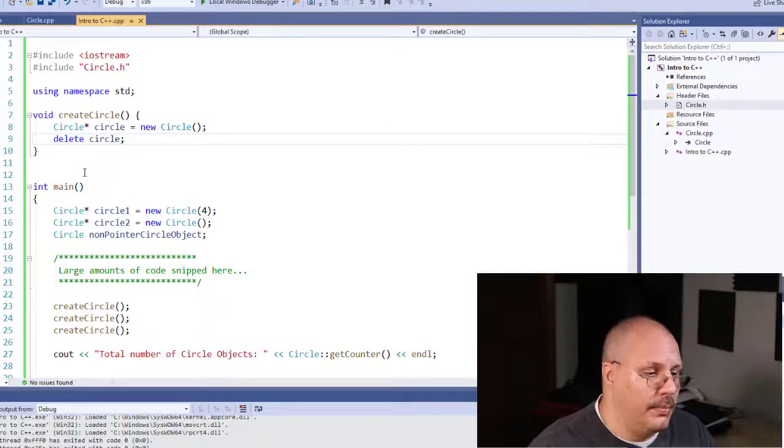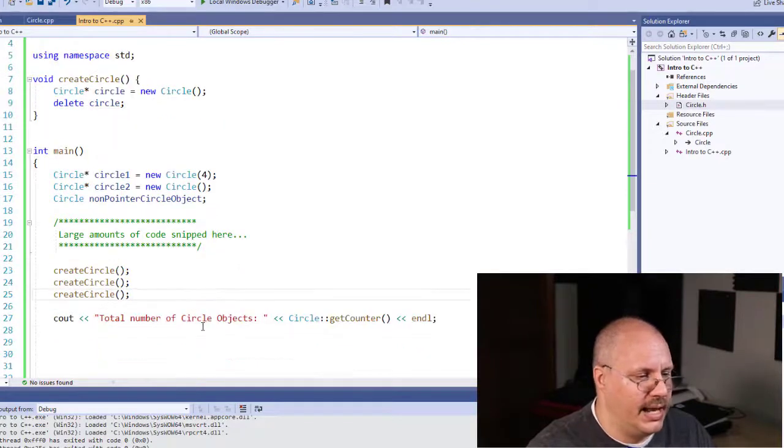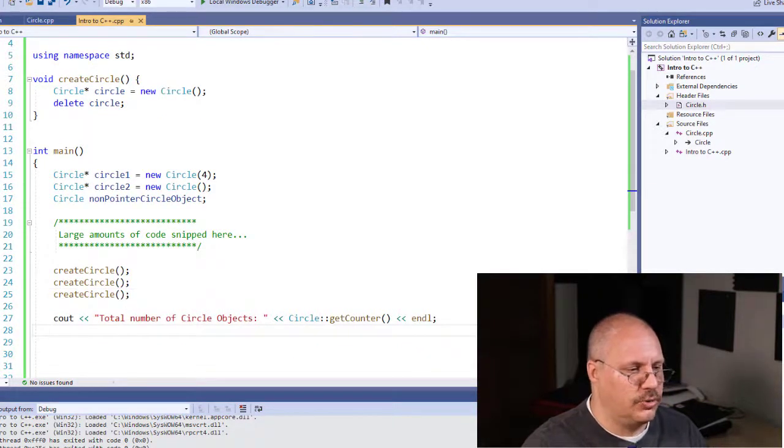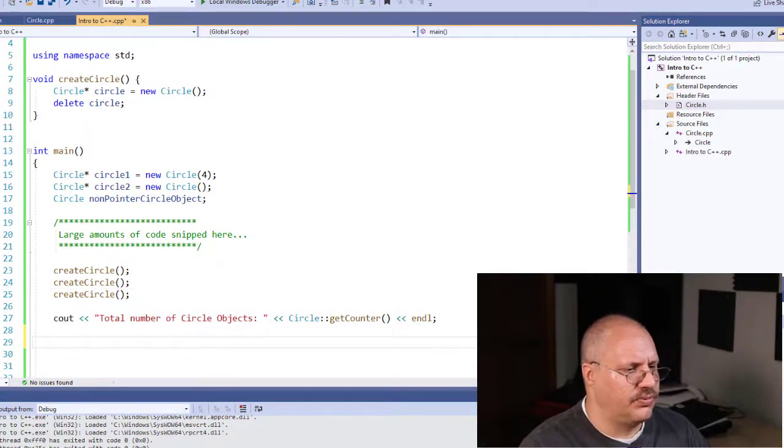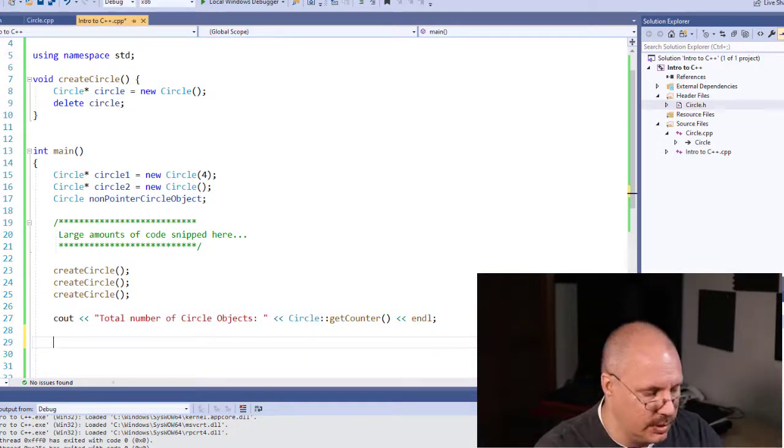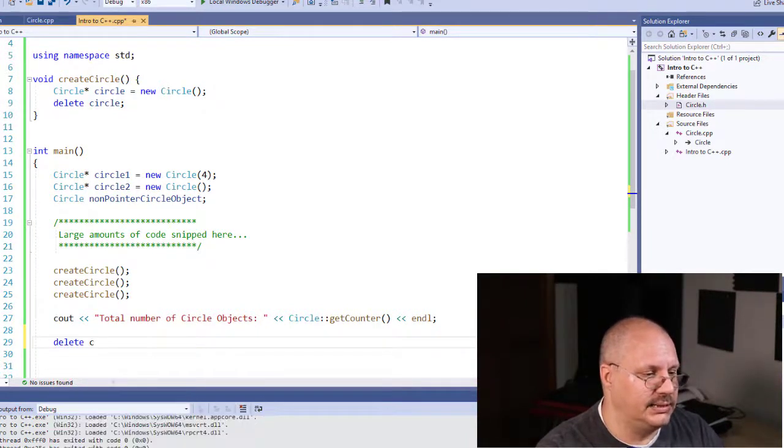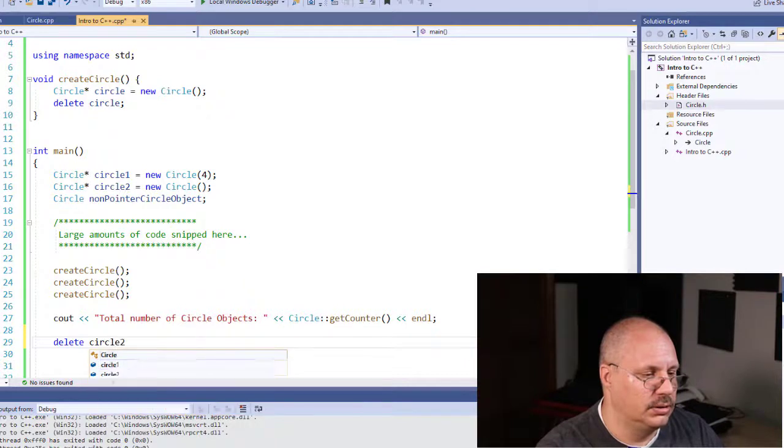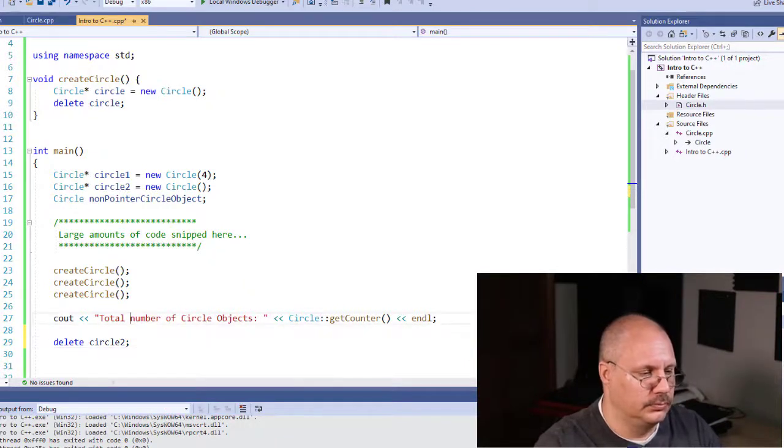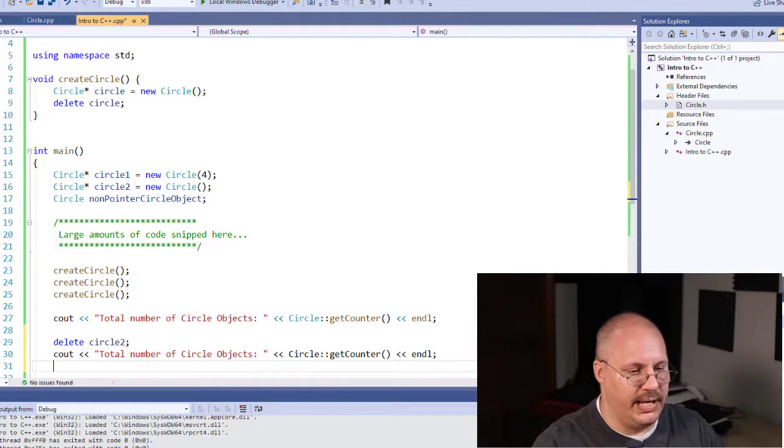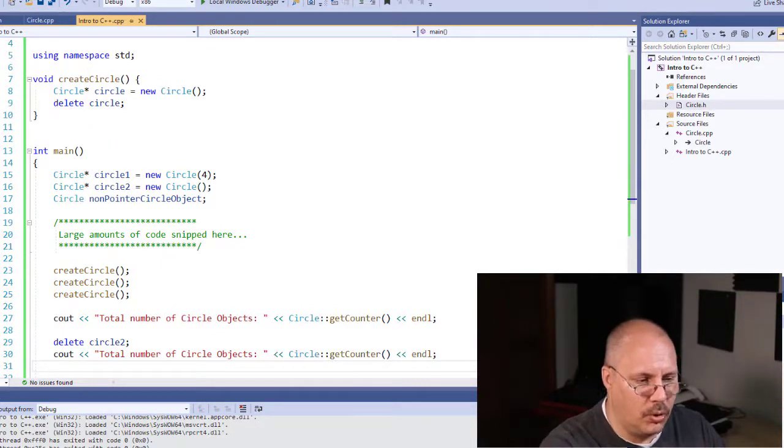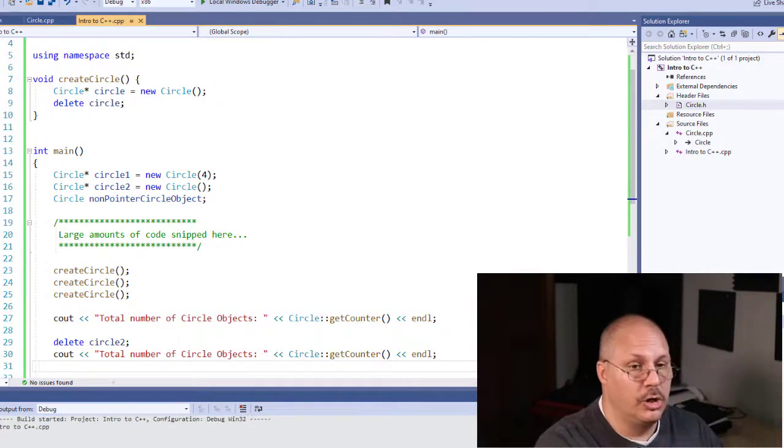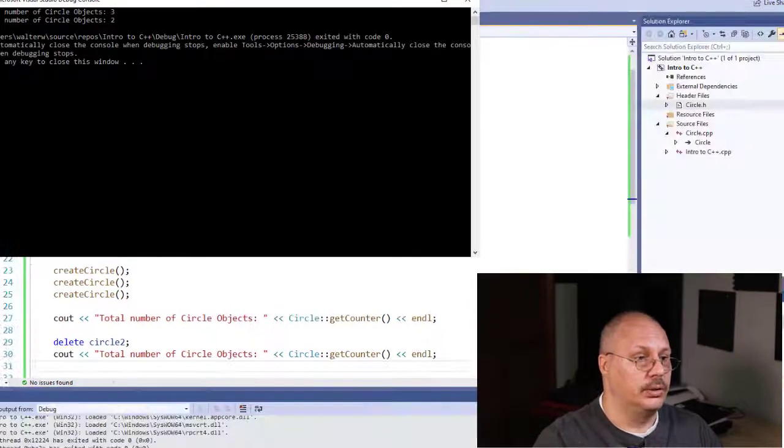So I'm going to come in here real quick, and after we call our original getCounter, I'm going to notice, for example, maybe I don't use circle2. So I'm going to say delete circle2. Now, if I do that, and then I call my total number of objects a second time, you're going to notice the counter will go down.